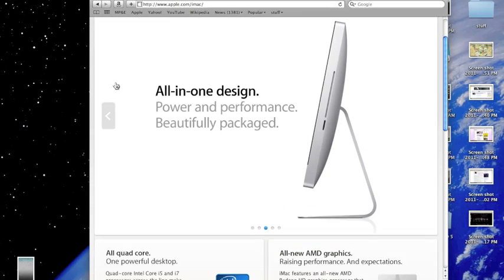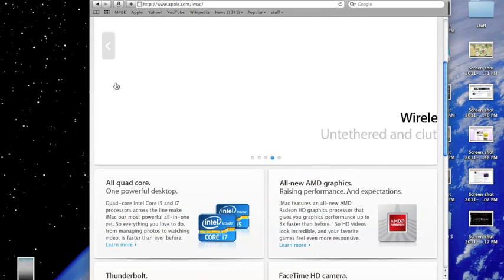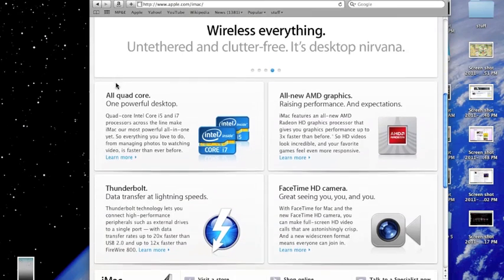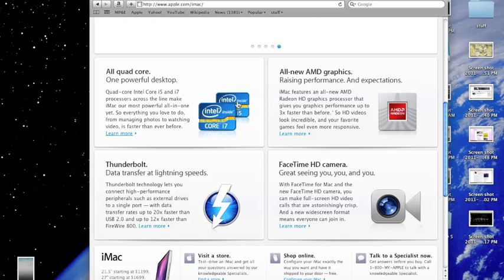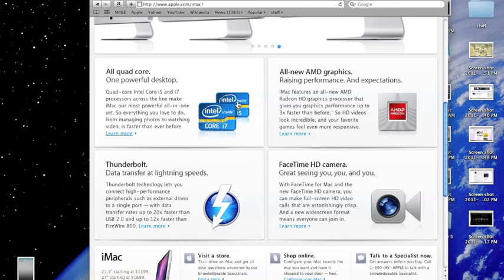They are pretty much all still the same design. They have i7 chips, AMD graphics, two Thunderbolt ports, and an HD FaceTime camera.